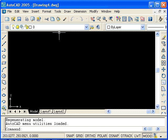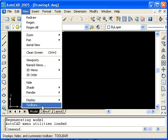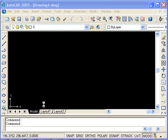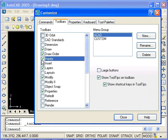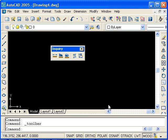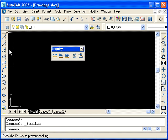To start, I will open the Inquiry Toolbar. Here we see the Inquiry Toolbar, and I'll dock it to the side.